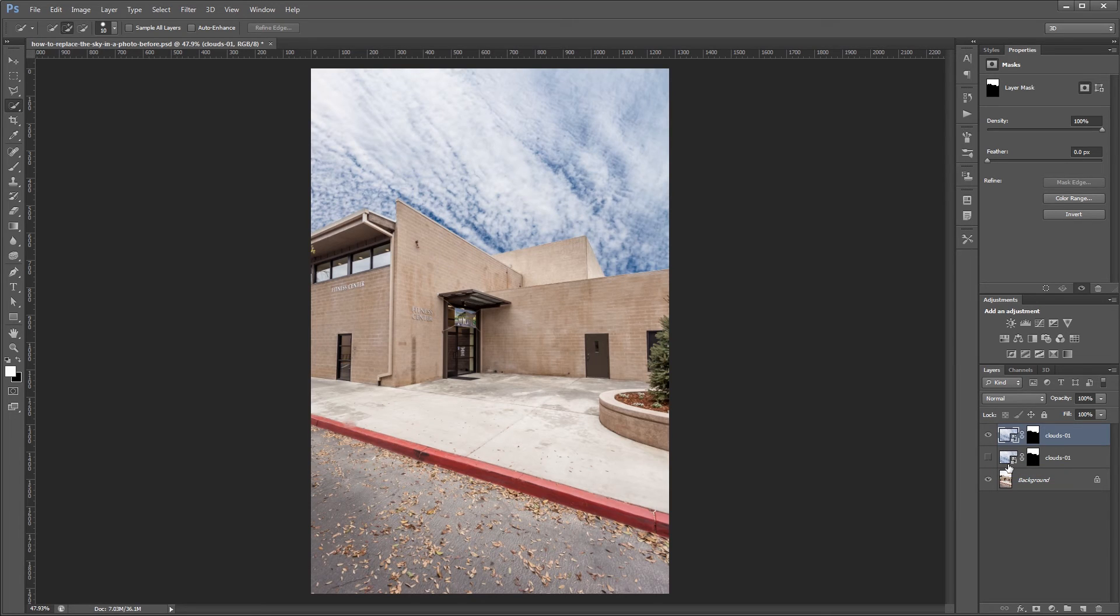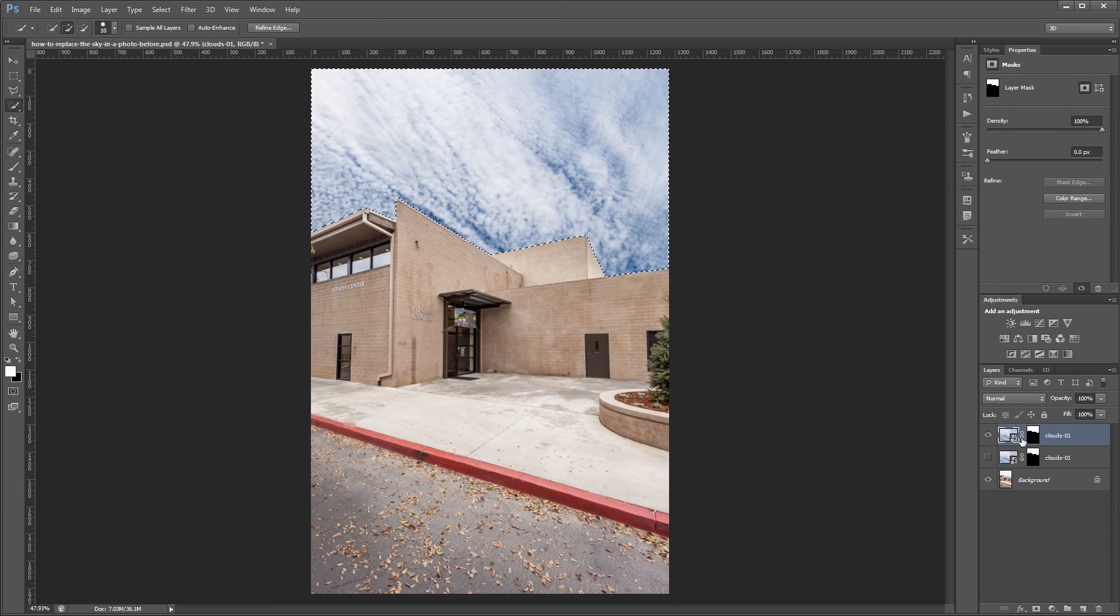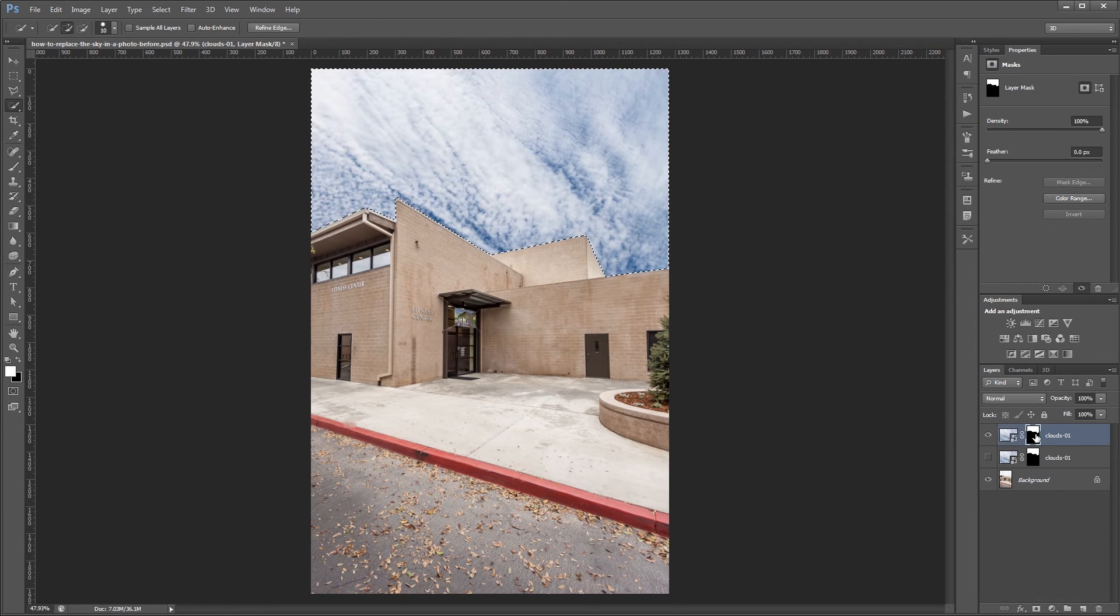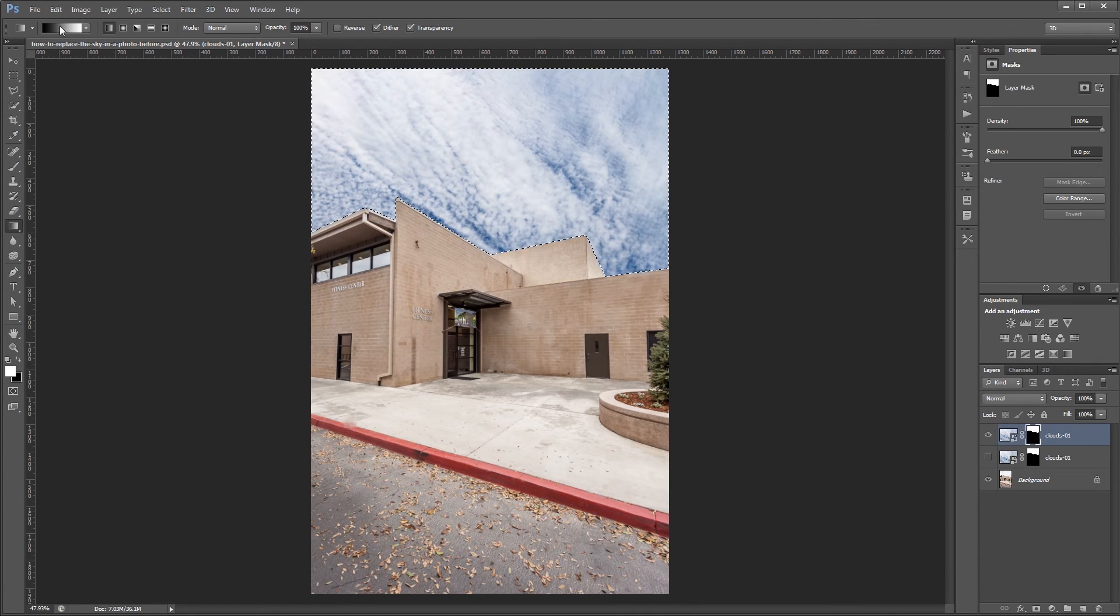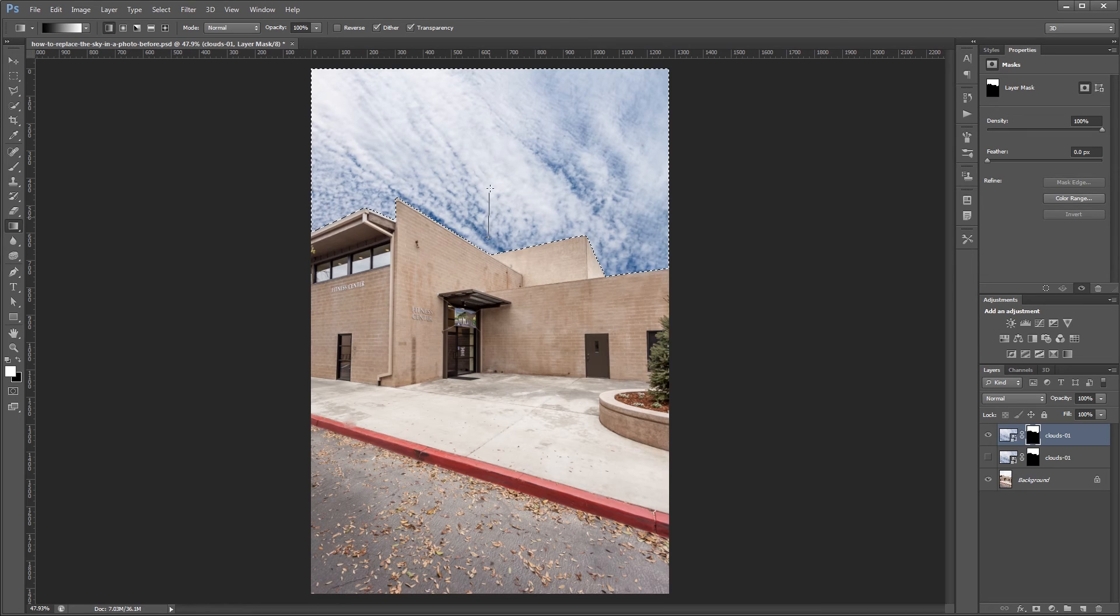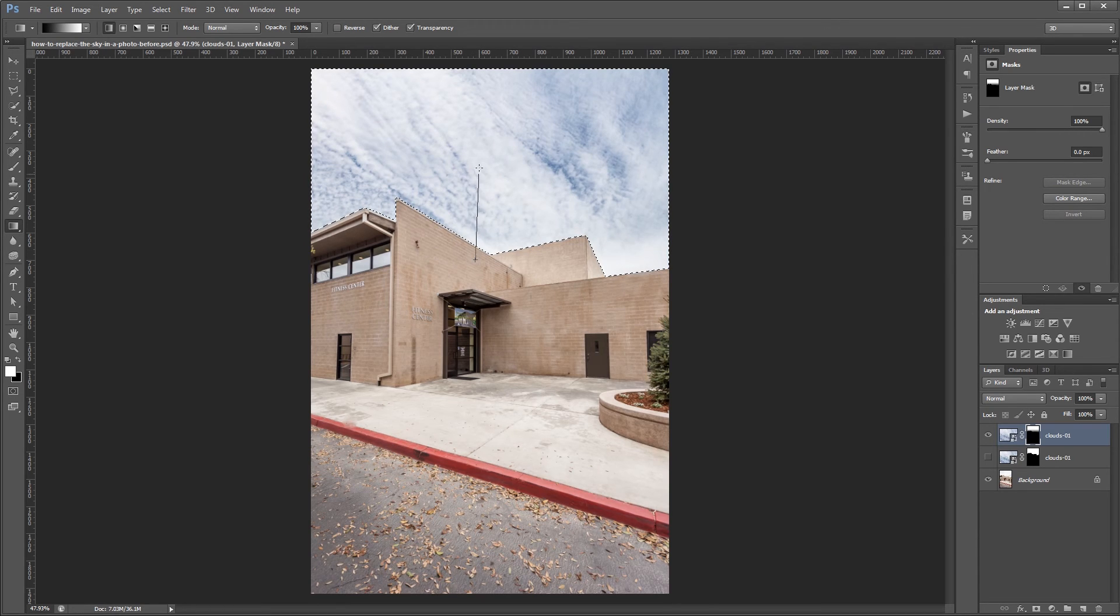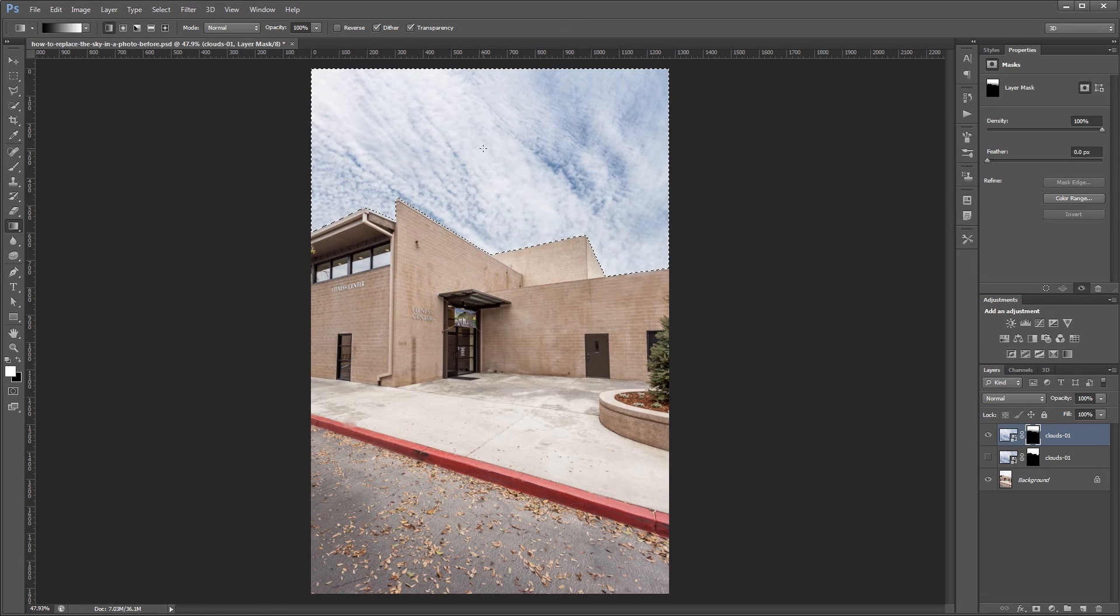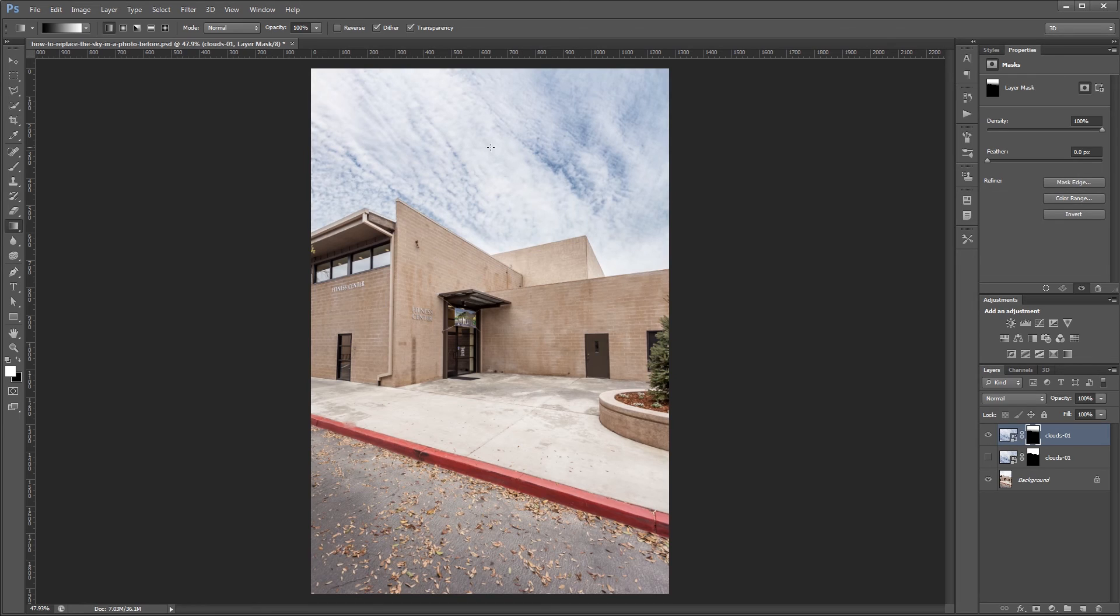Now I'm going to hold control and click on the layer mask to select the selection that we created earlier. And with my layer mask selected I'm going to choose the gradient tool. And using a white to black gradient I'm going to fade this sky in from the bottom to the top. And you can keep painting until you get a gradient that you like. And once you have one that you like just hit control or command D to deselect your image.